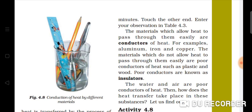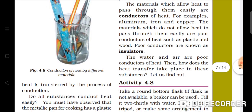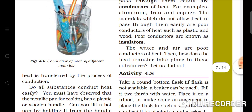The materials which do not allow heat to pass through them are poor conductors of heat. Poor conductors of heat are also called insulators. Water and air are also poor conductors of heat. Now, how does heat transfer take place in fluids?